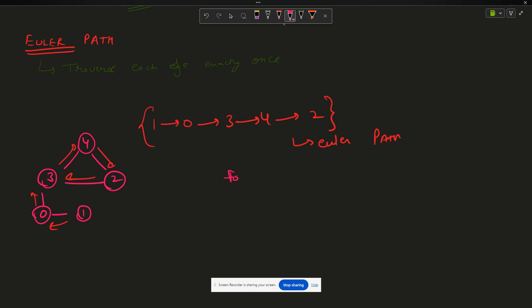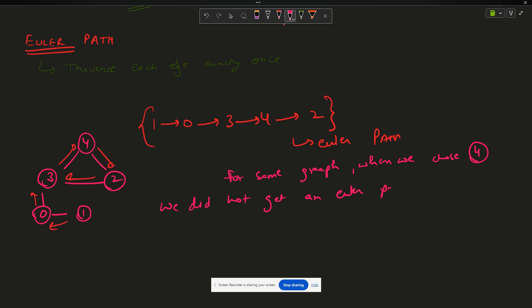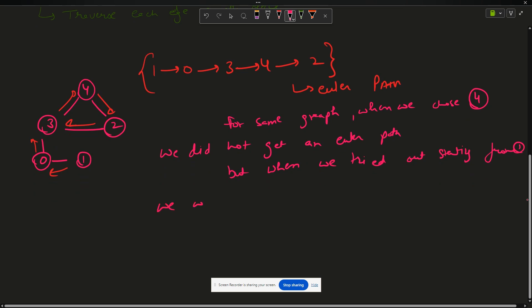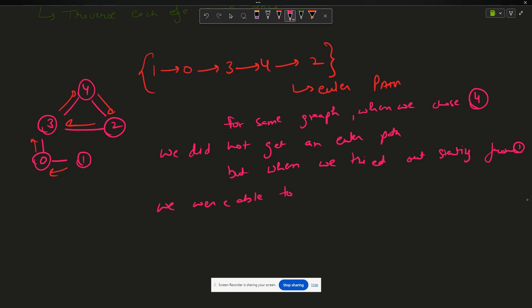You can observe that for the same graph, when we chose four as the start, we did not get an Euler path, but when we started from one, we were able to get an Euler path. So the observation is: for Euler path, the starting point matters.